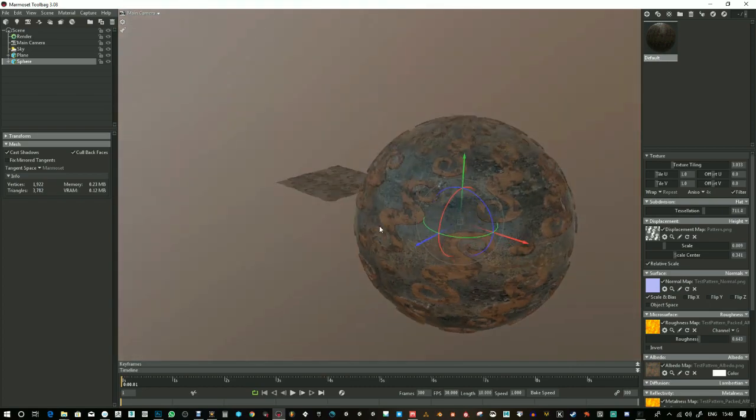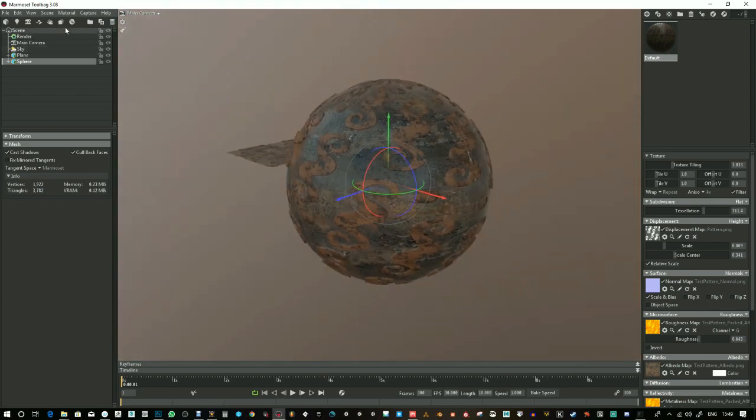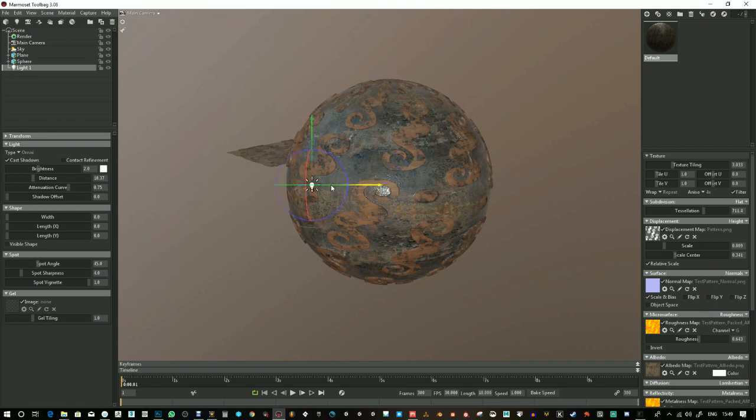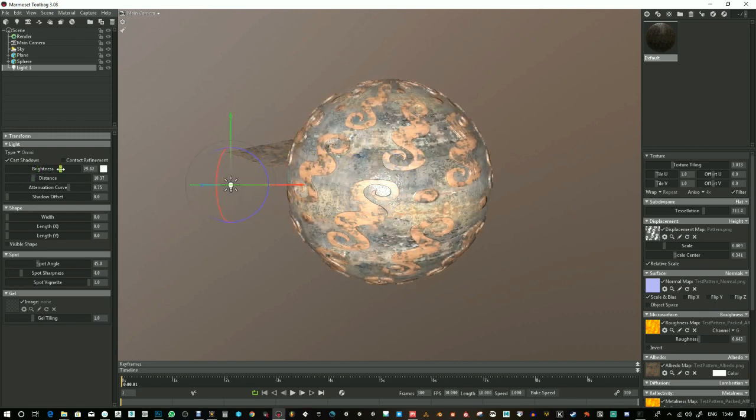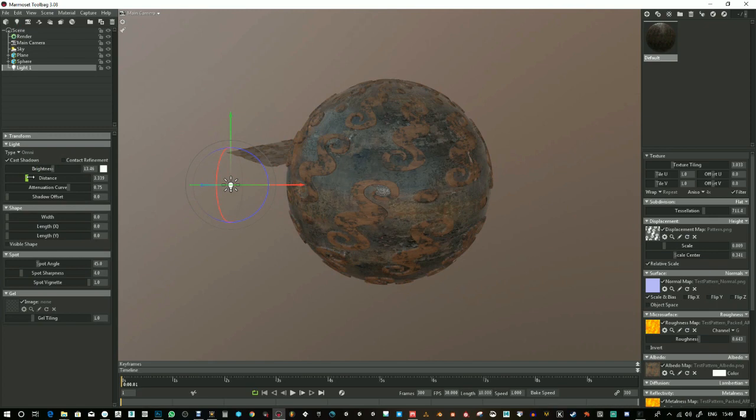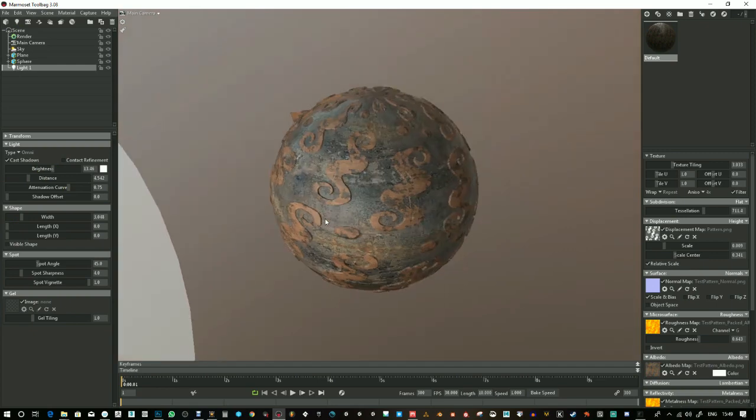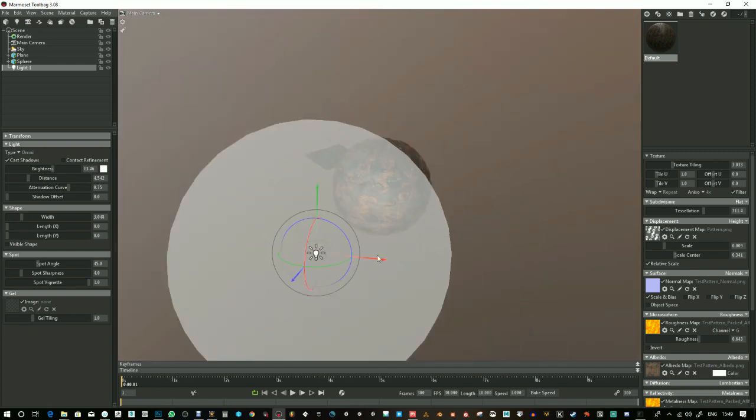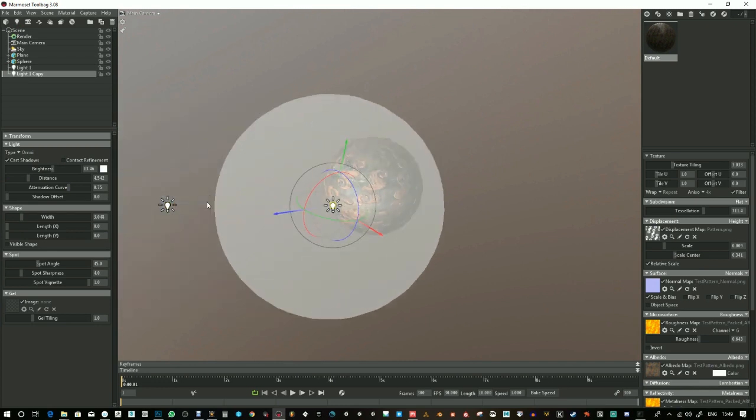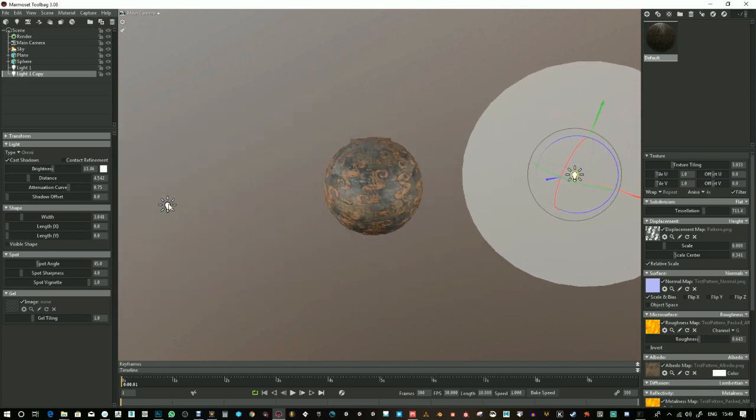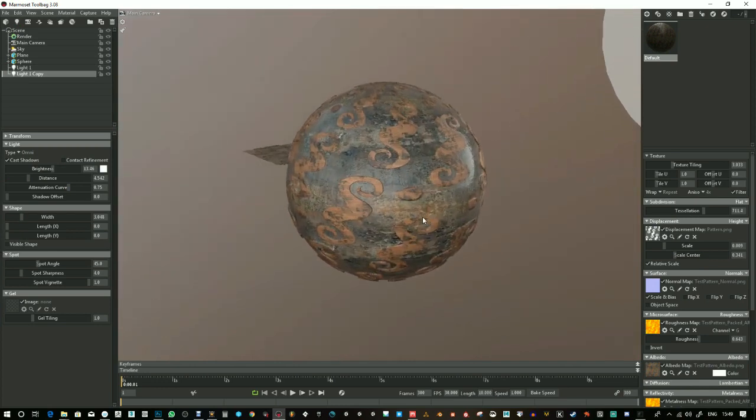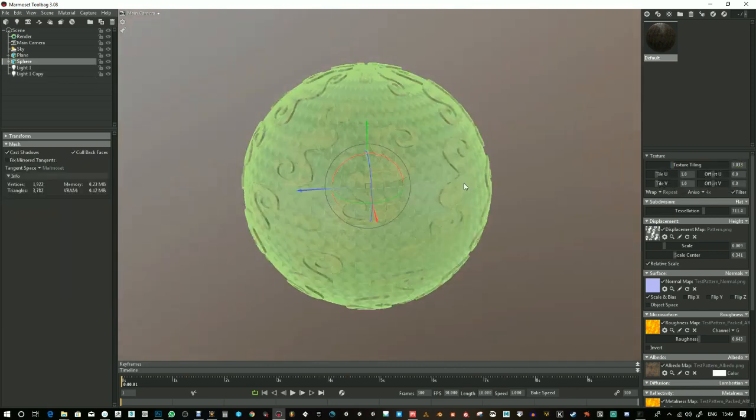So that's the basics to it. Now if you want to render this, you can go ahead and add some lights. So change that to like a point or an omni light. Increase the brightness. Change the distance and the size. And then control D will duplicate that.